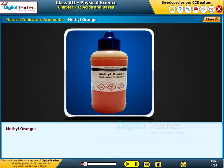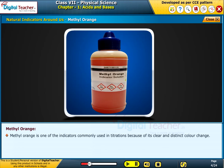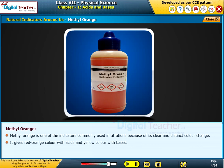Methyl orange is one of the indicators commonly used in titrations because of its clear and distinct color change. It gives red-orange color with acids and yellow color with bases.